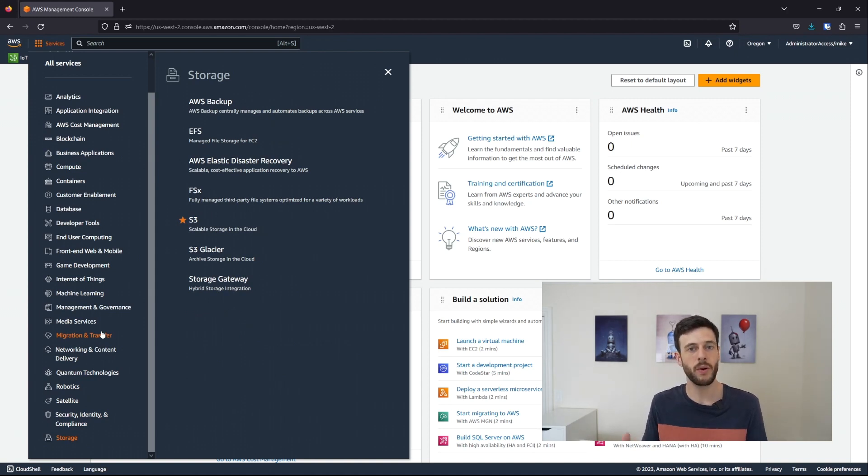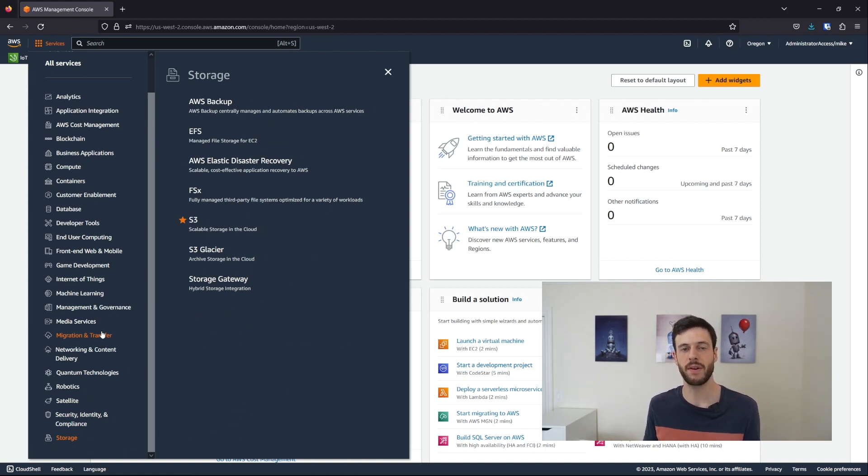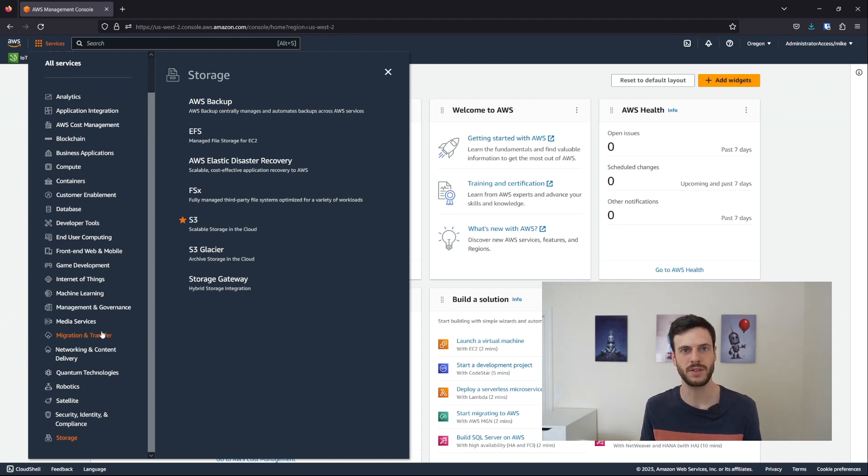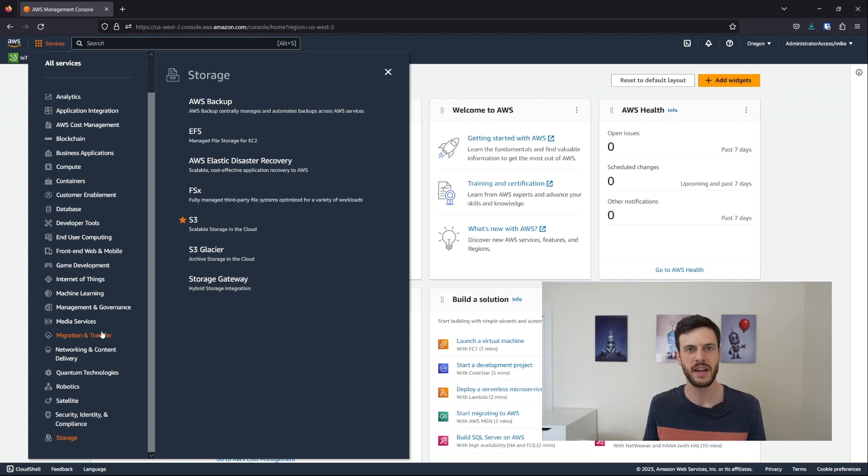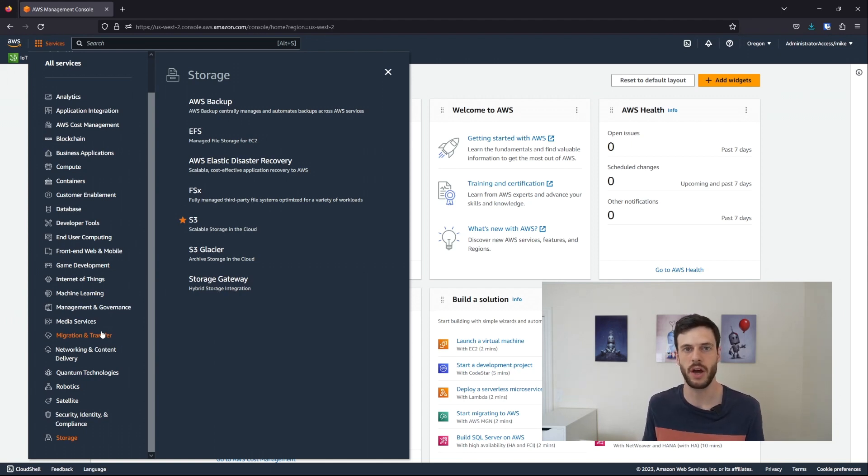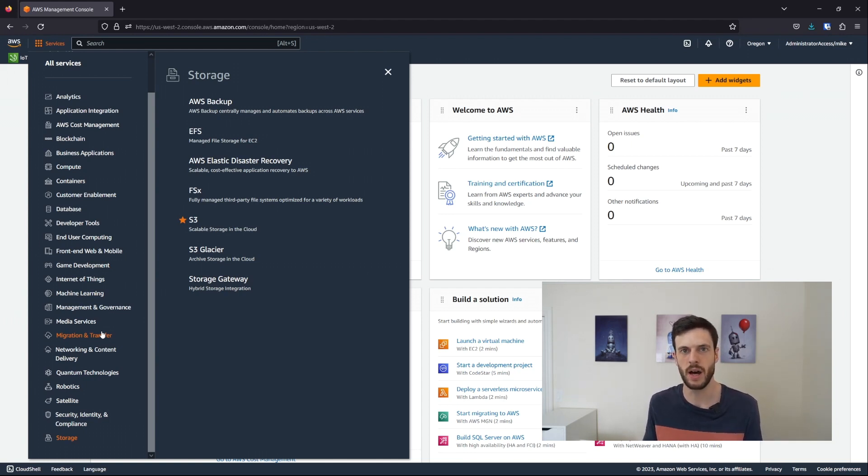The point is that there's a huge amount of options here, very powerful options, but they're all running on computers very far away in a data center. How are we supposed to connect something to them that's closer to home, such as a smart light bulb?